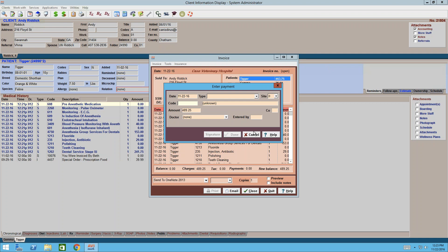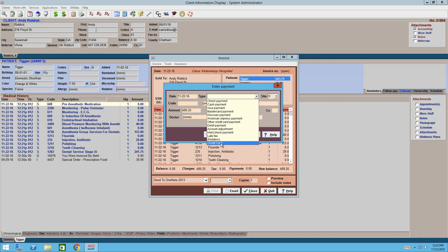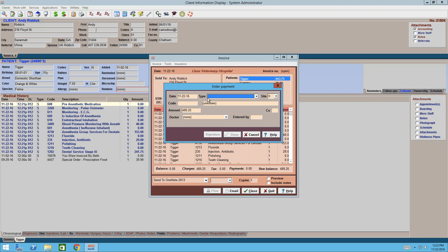For Care Credit: you'll need to contact technical support — they'll log in, make sure you've got all your Care Credit files, and create your Care Credit payment type. Once they set that up, in your Type dropdown you'll have a payment type for Care Credit. You still have to process the payment through Care Credit itself, but as far as Avamark is concerned, all you have to do is select it as the payment type.